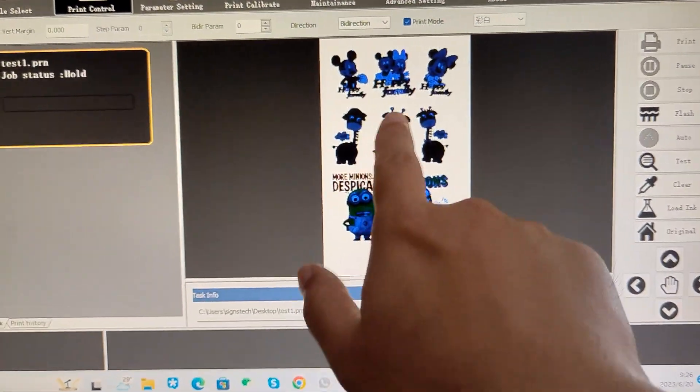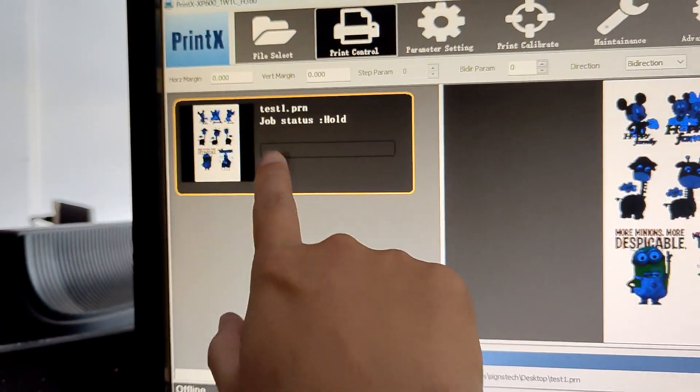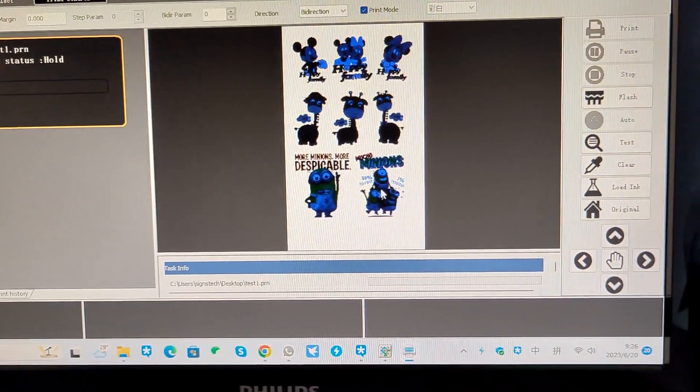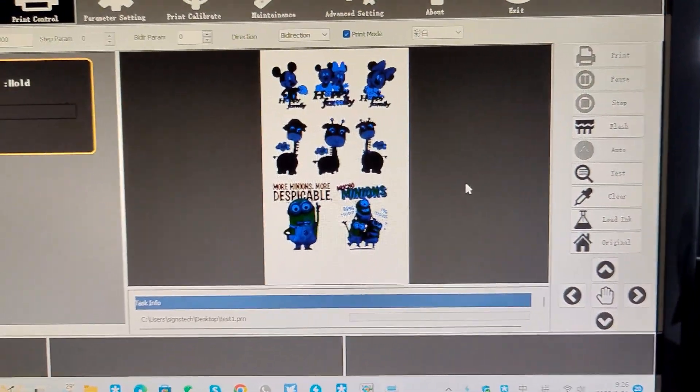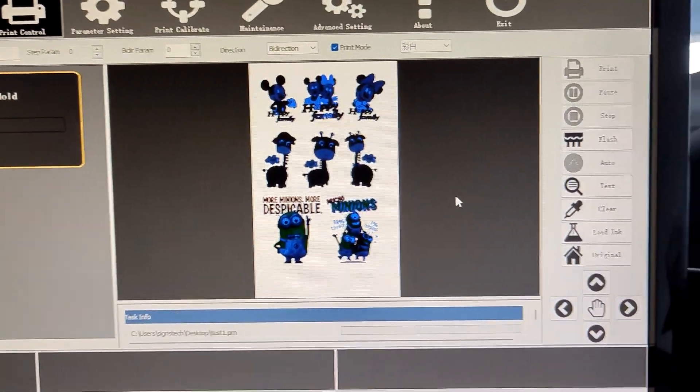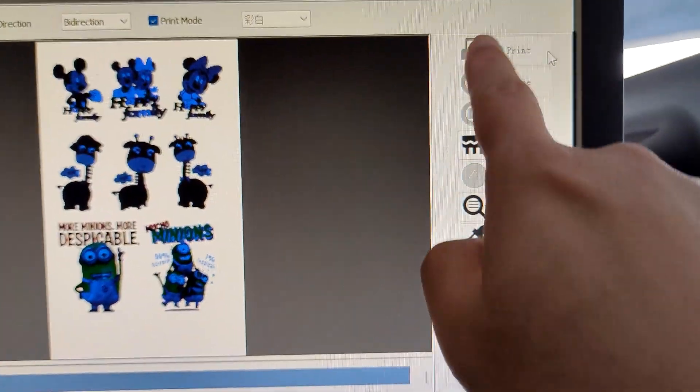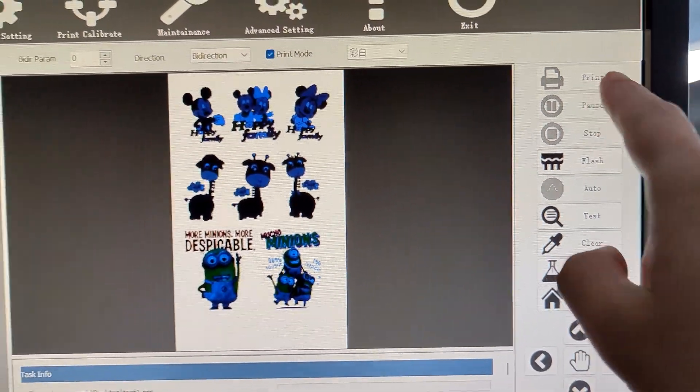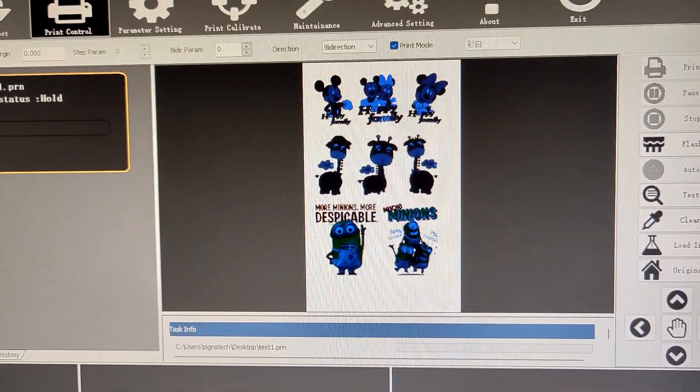Then it will here and here. After that, you just click the print and then the machine will start printing.